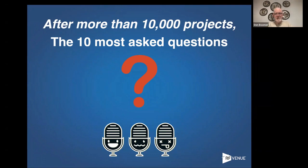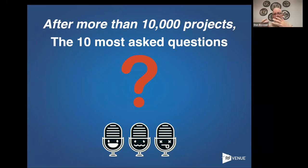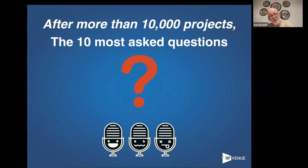We thought what we would do is present this as the 10 questions that we most commonly get. We probably get 100 variations of each of these questions, but honestly the answer is the same or pretty much similar every time. A lot of these are very interconnected — they all work together. We've done a lot of these webinars; they're on our blog, they're on YouTube.